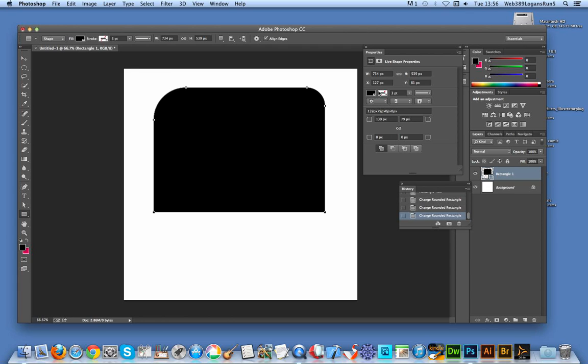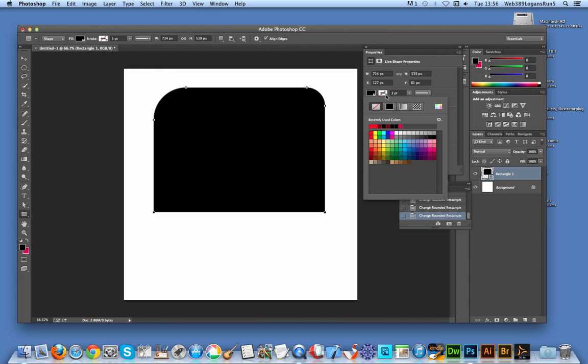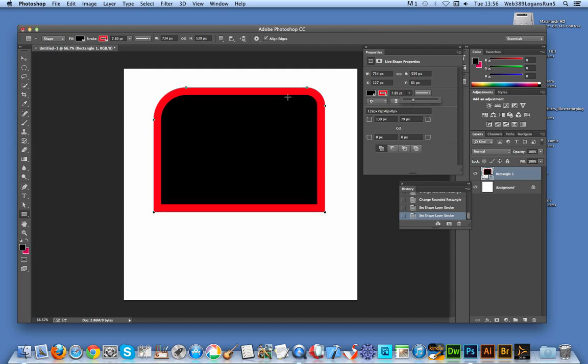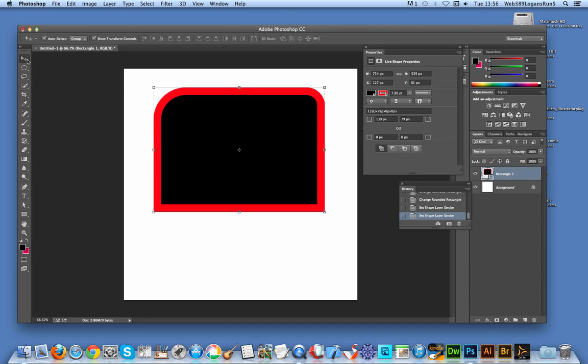You can now set all the various settings here in properties, so I'm just going to give it a quick red stroke. That's the basic core new changes - you've got this live shape properties. Hopefully that'll be a feature that's going to be extended in the next version. It's quite useful, quite nice.